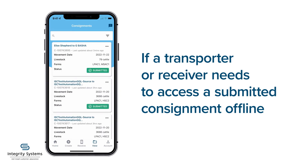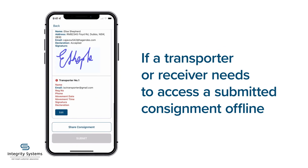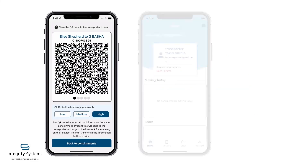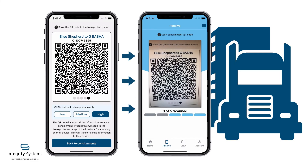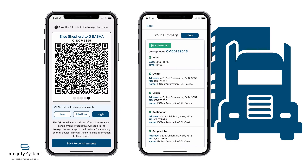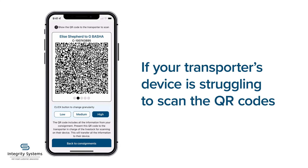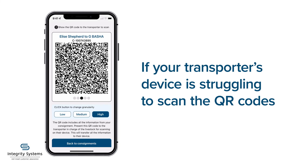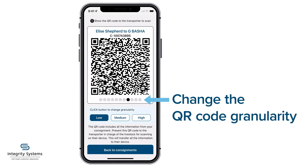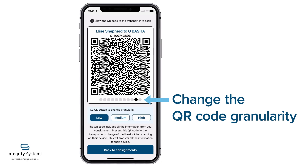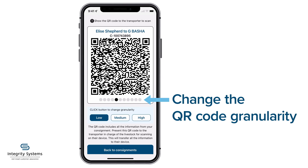If your transporter or receiver needs to access a submitted consignment offline, the share consignment feature generates a series of QR codes that the transporter scans on their phone to get all the consignment information. If your transporter's device is struggling to scan the QR codes, change the granularity. Doing this will break down the data into more QR codes that are easier for devices to scan and download.